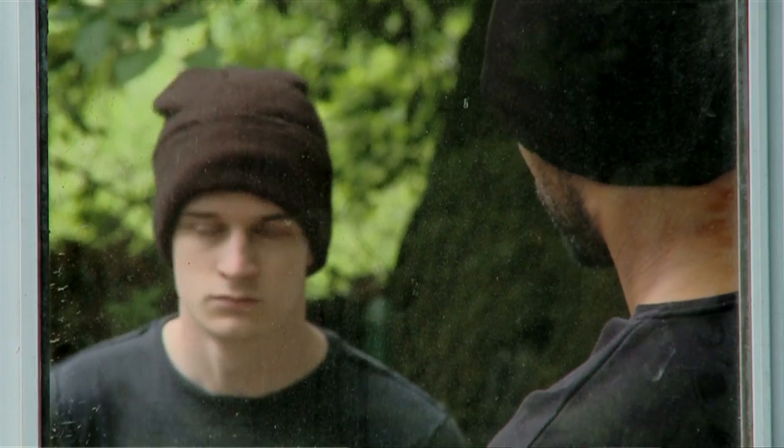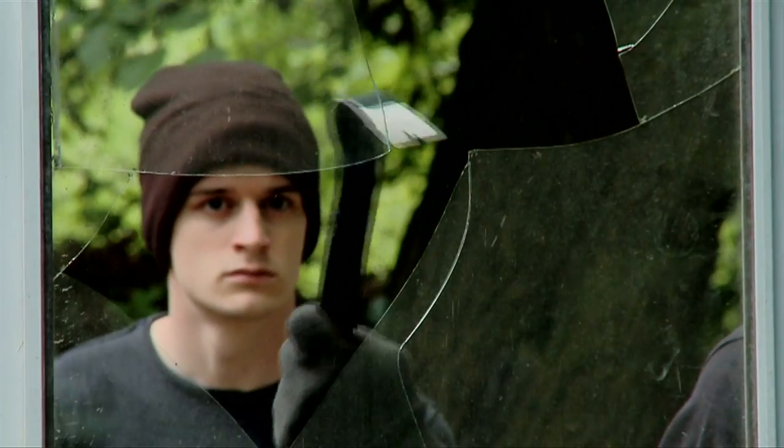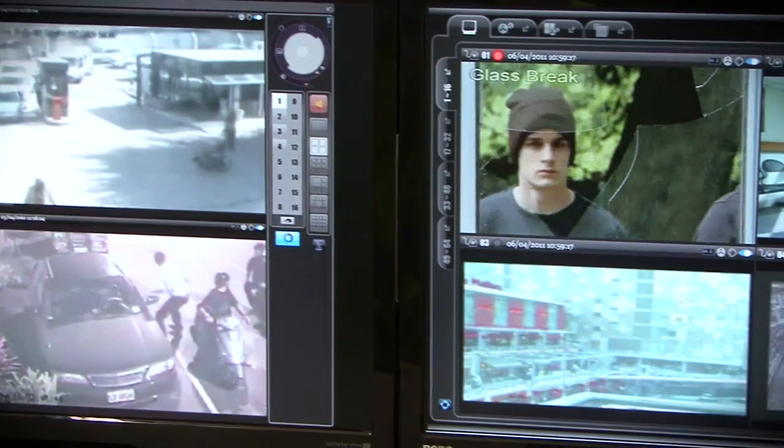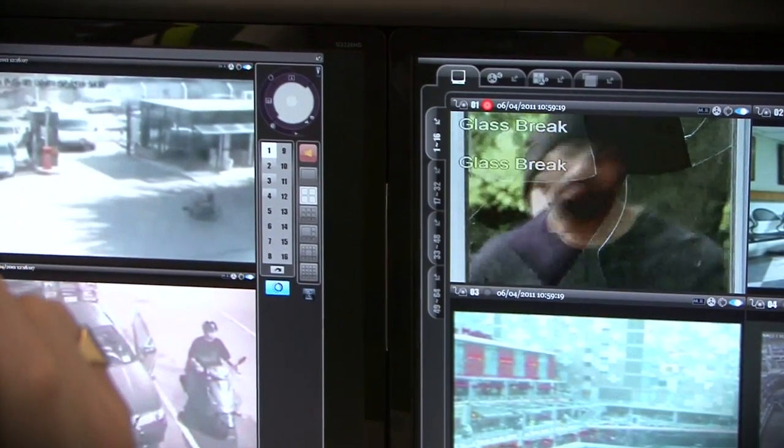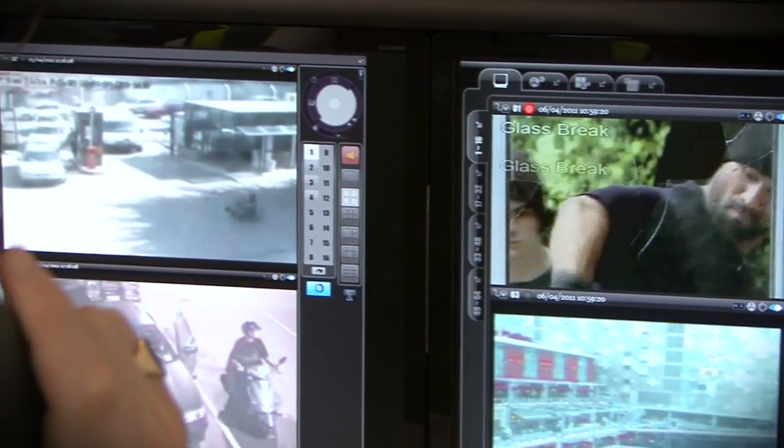Glass break is an interesting area. The sensors are used widely in the security industry. Our solution integrates with your video system, but provides equal or greater functionality at a lower total system cost. Here we see the glass break analytic providing a visual alert to a typical intrusion attempt.